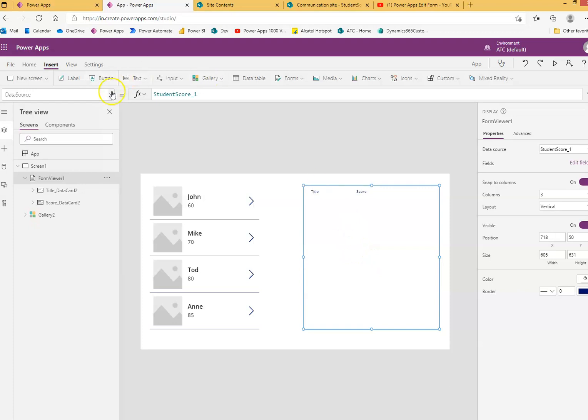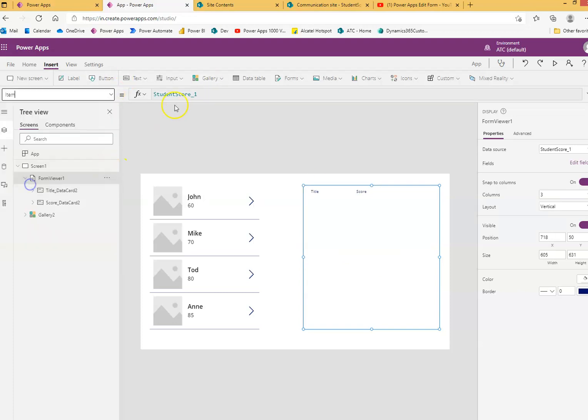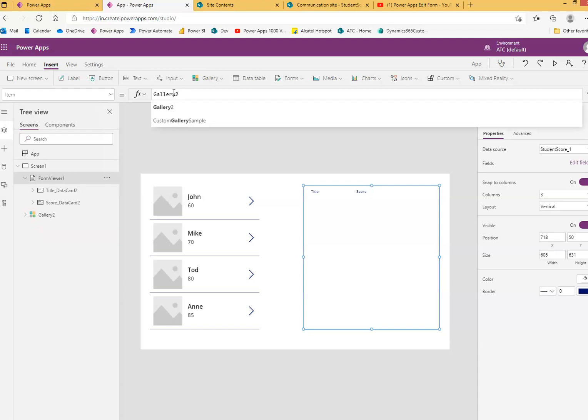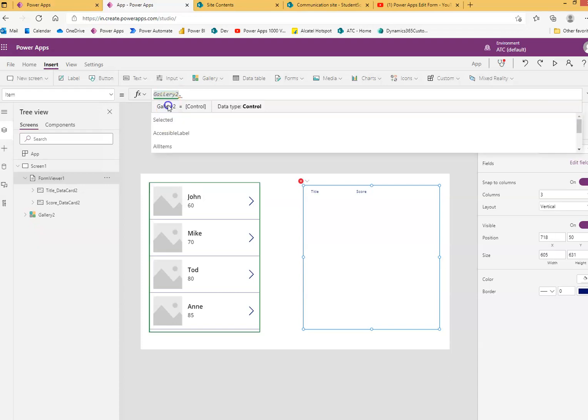Now here, in the item property, we are going to select the gallery one, gallery two, because I already had from the previous example gallery one, so it put gallery two there.